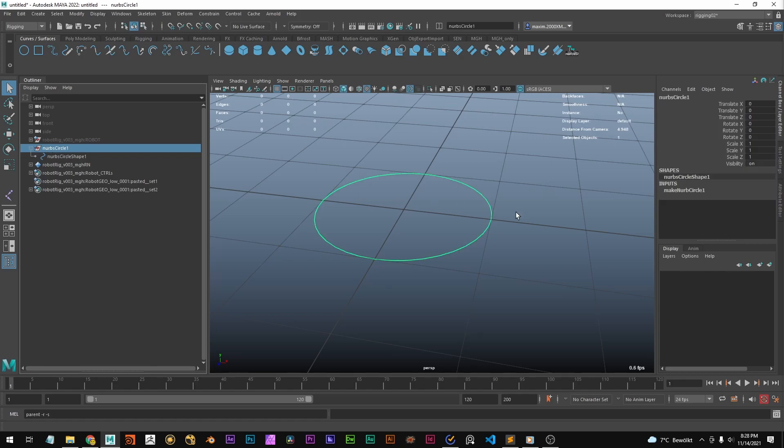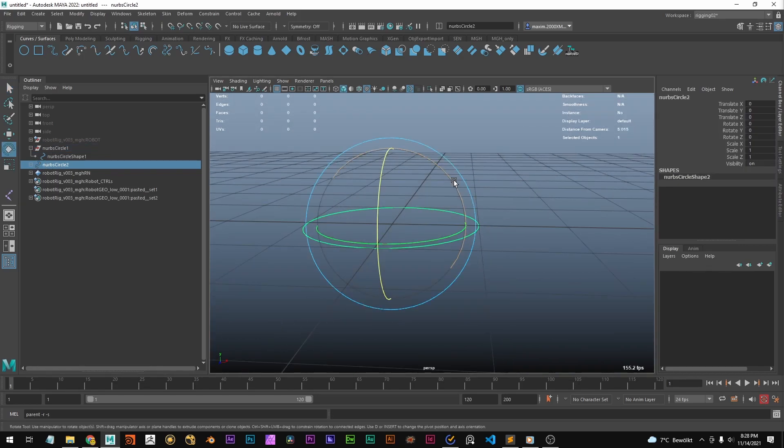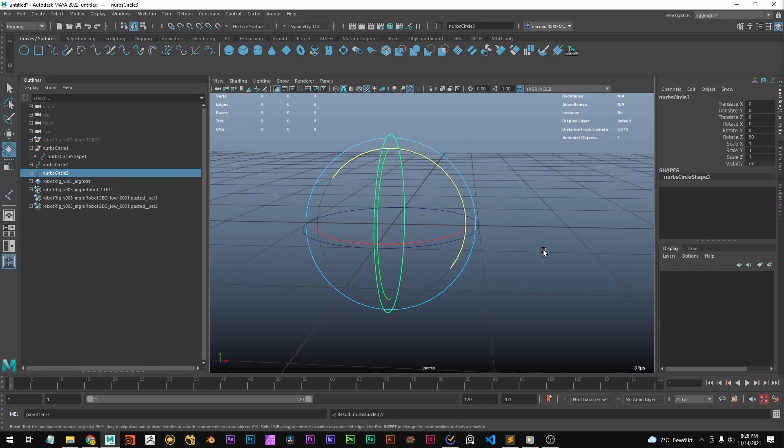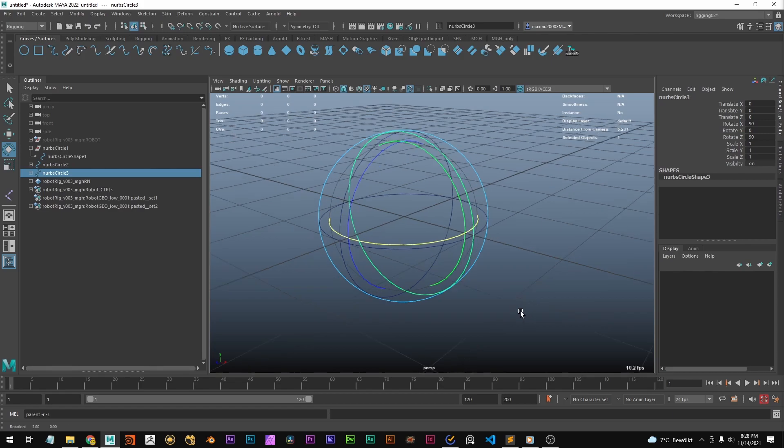So we've got this NURBS circle. Let's duplicate it and create another one. I'm going to rotate it 90 degrees. Then duplicate this one again and rotate it 90 degrees in this direction.